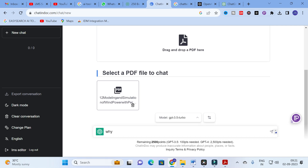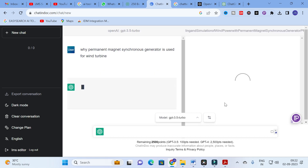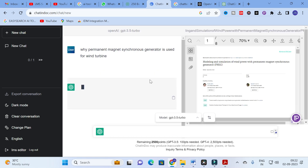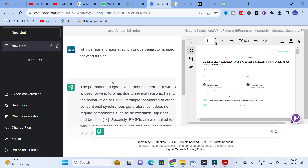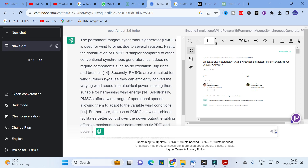Now I am going to ask a question: 'Why is the Permanent Magnet Synchronous Generator used for wind turbines?' This is a general question. Let us see how the Chat in Doc GPT-3.5 powered model will generate an answer — whether it is related to this particular PDF or a general response.